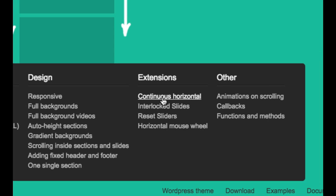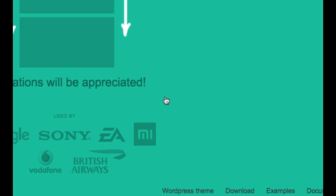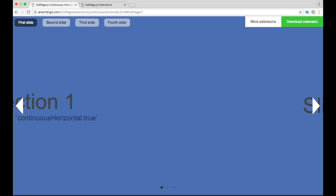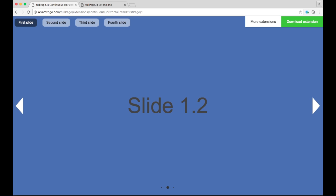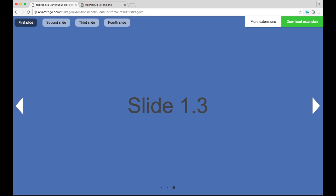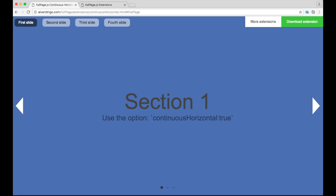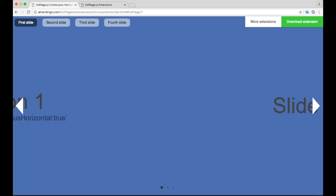So we are going to be checking, for example, Continuous Horizontal, where you can see the extension working as expected, going from slide 1.3, which is the last slide of the section, to the first slide by just scrolling in the same direction.